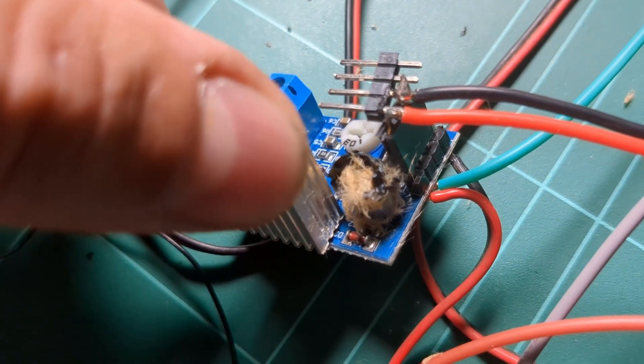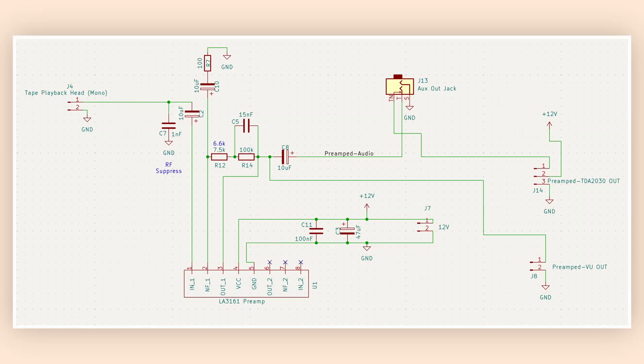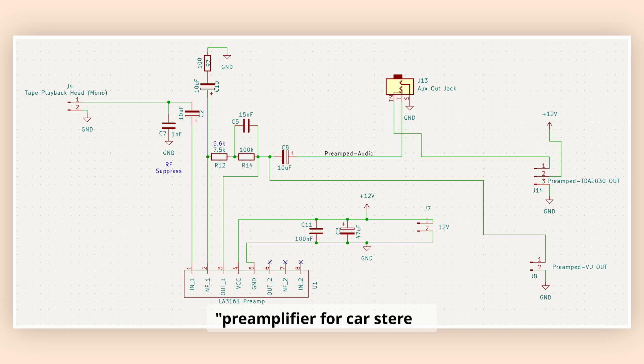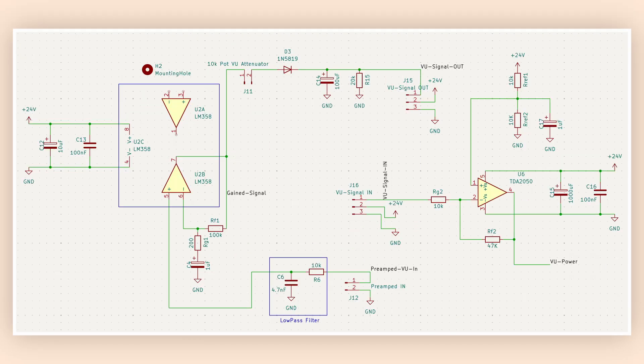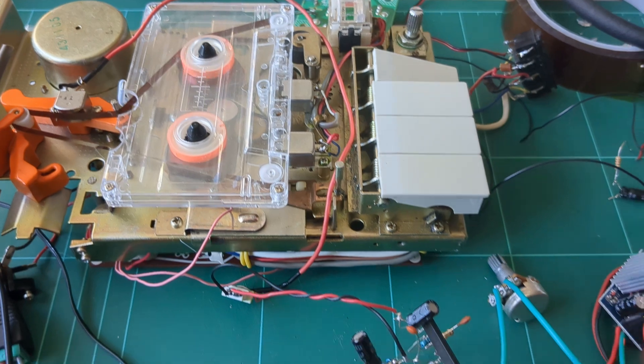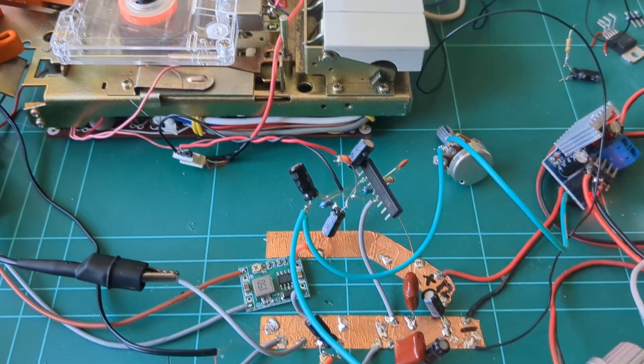For its final form, I'm using a dedicated pre-amplifier for car stereo chip, an op amp for peak detection, and a power op amp for driving the VU meter.